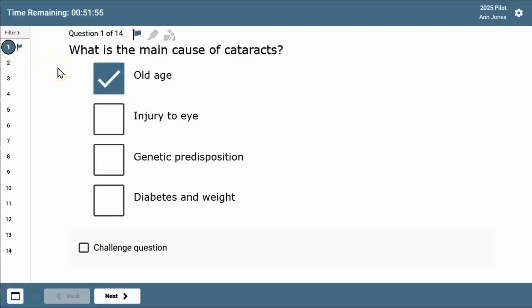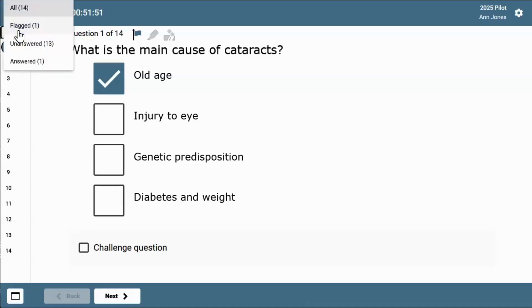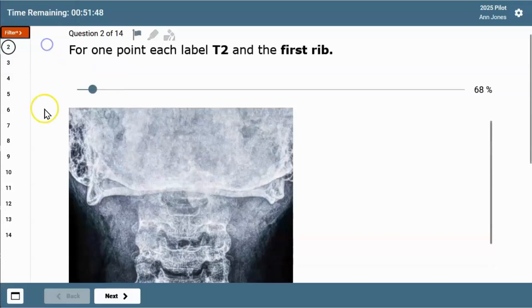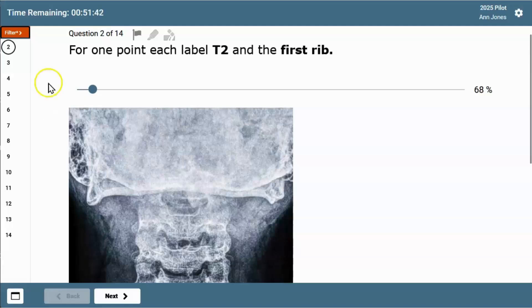You can filter your view of the questions using the filter at the top of the progress bar. You can choose your filter view like this. When the filter's on, it shows as red, and you can change your filter or remove it in the same way.